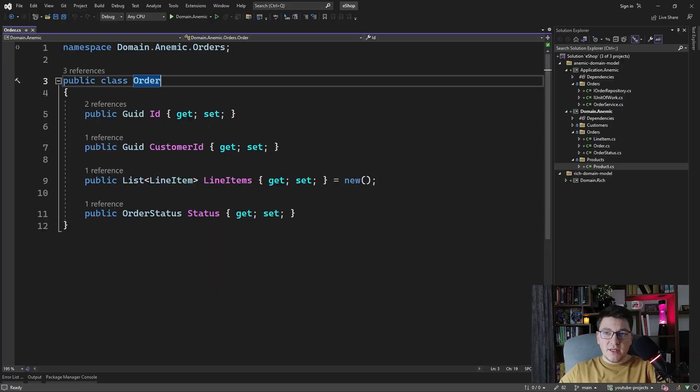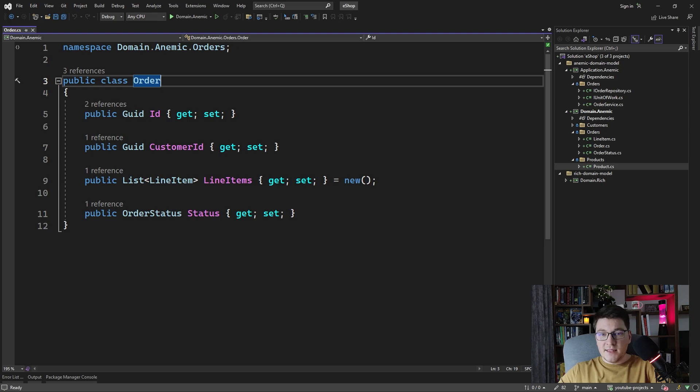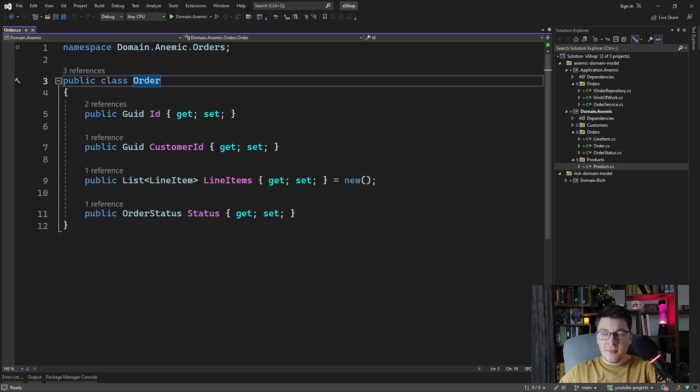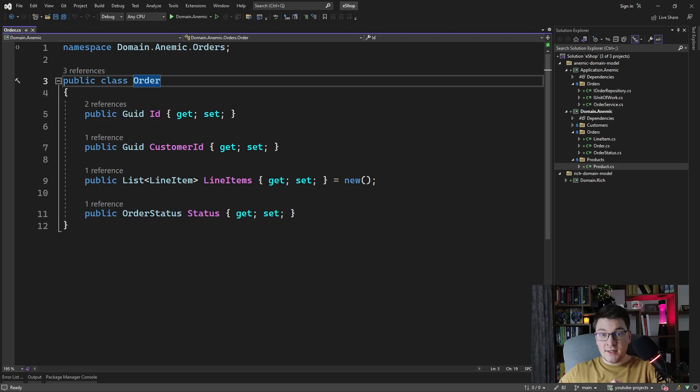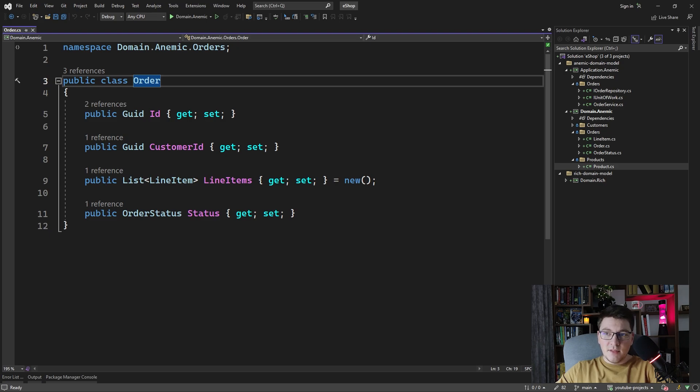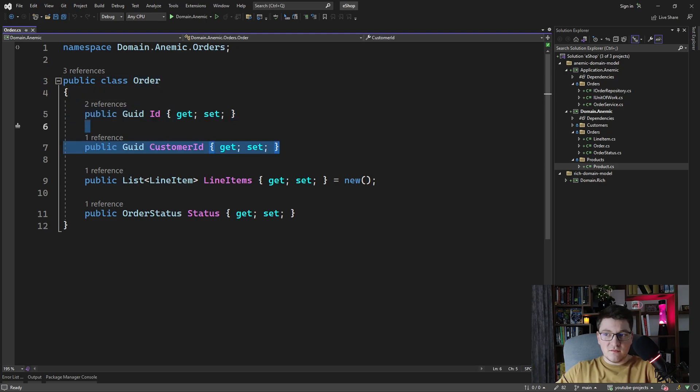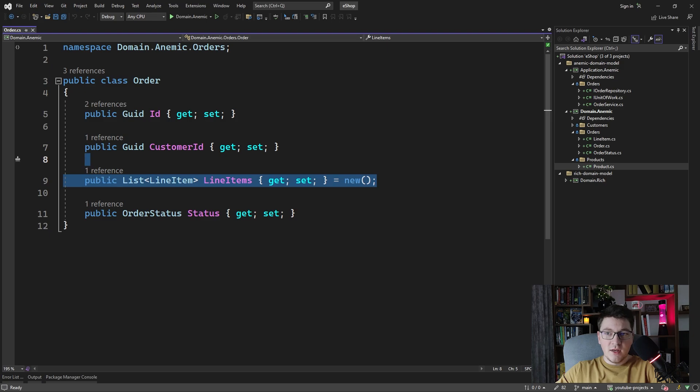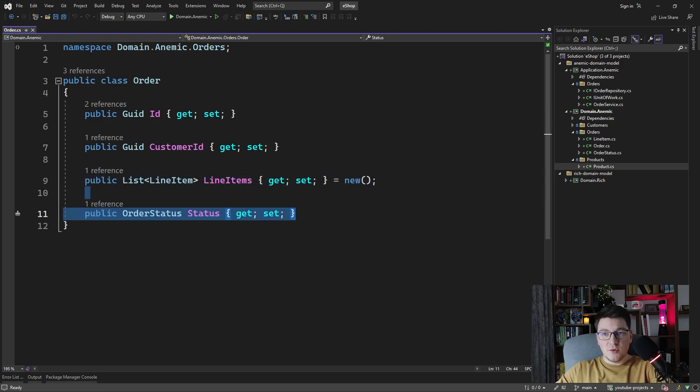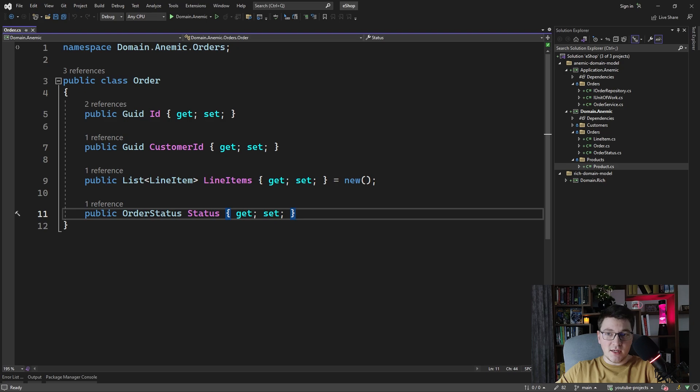Here we have an anemic domain model in the order entity. Let's first try to explain what an anemic domain model is and then we're going to discuss why it is considered an anti-pattern. We say that the order class is anemic because it's pretty much treated as a data model. All it contains are properties for the various values that an order should hold such as the id, the customer id, a list of line items and an order status.